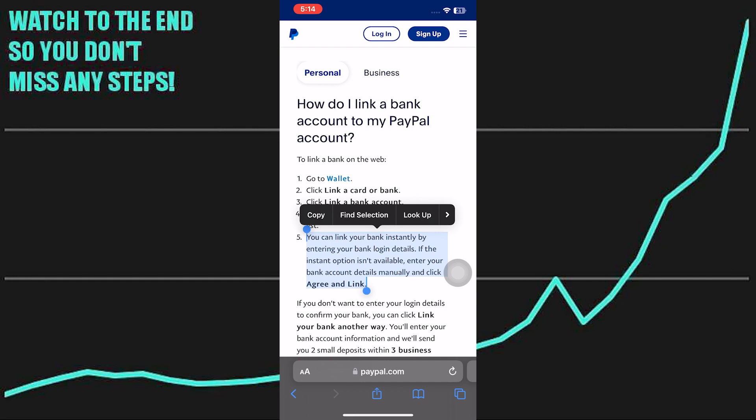Once the verification is successful, your Kiwi Bank account will be linked to your PayPal account. You will receive a confirmation email from PayPal. You can now use your linked Kiwi Bank account to add funds to your PayPal balance, make purchases, or withdraw funds from PayPal to your bank.